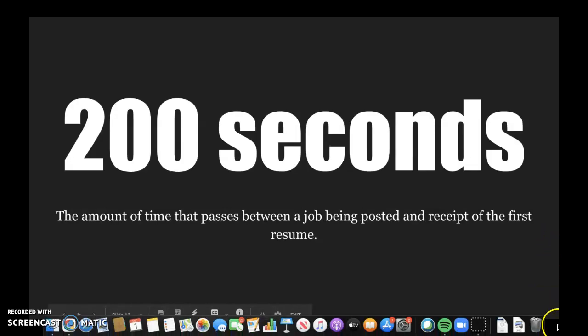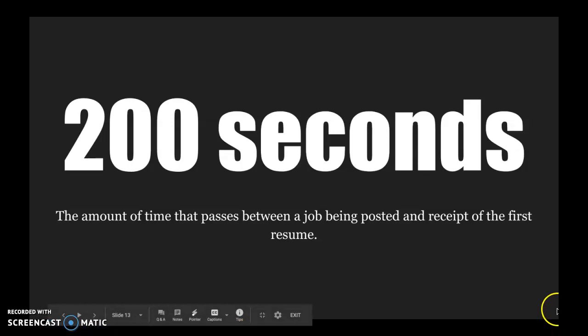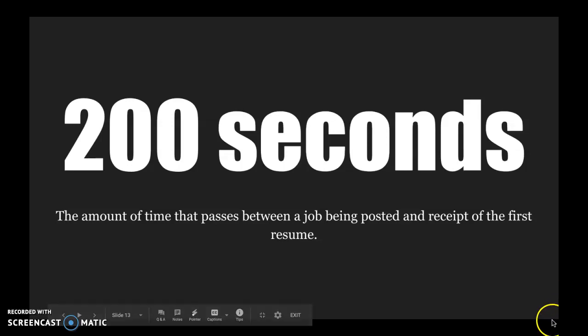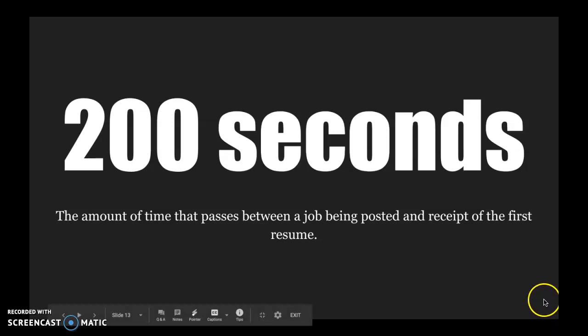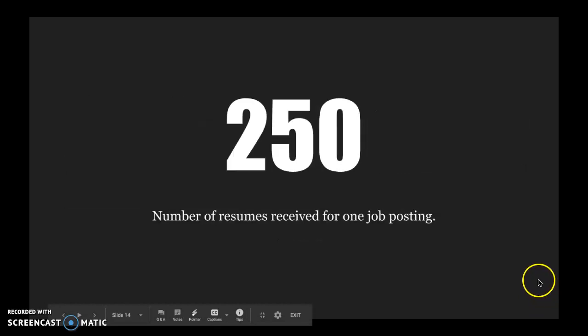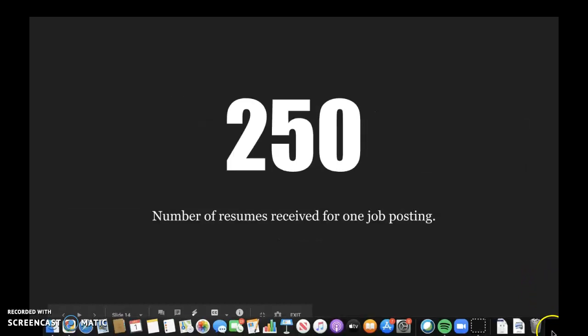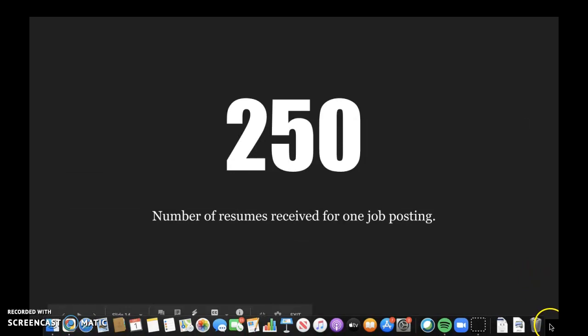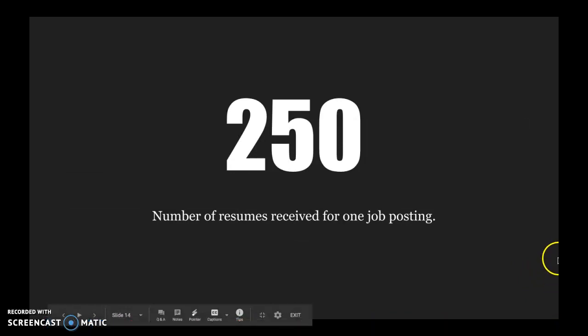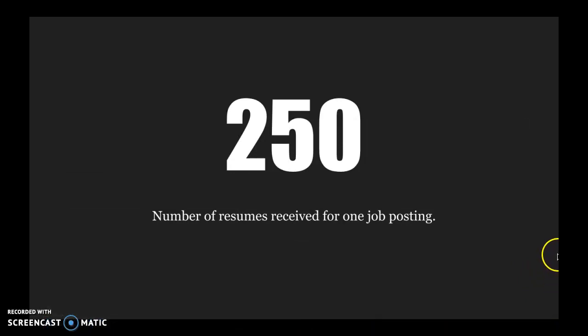There's only 200 seconds between when a job is posted and the receipt of the first resume. That's really not a lot of time. We're talking less than a couple of minutes where an employee, a potential employee, an applicant is already submitting their job application. And on average, there's 250 resumes received for one job posting.